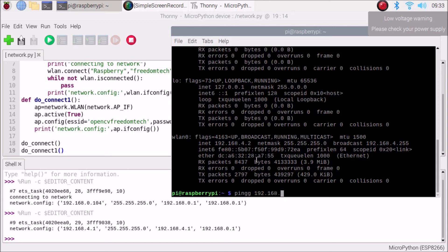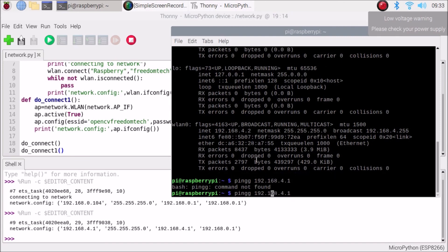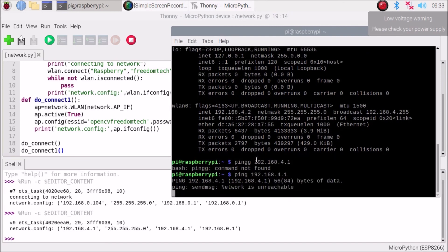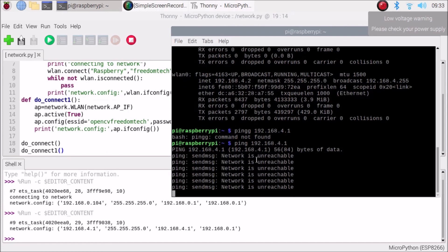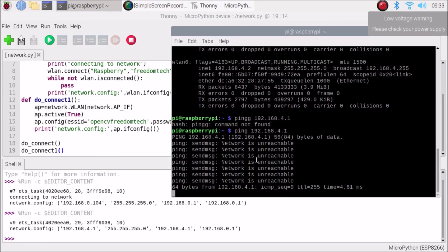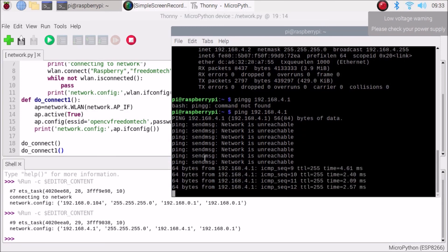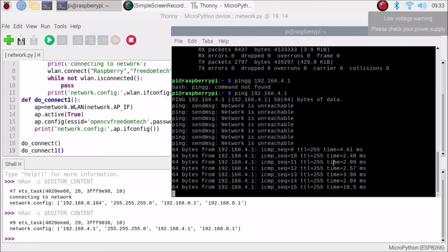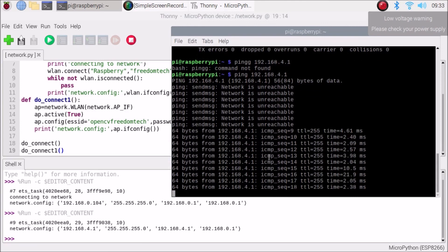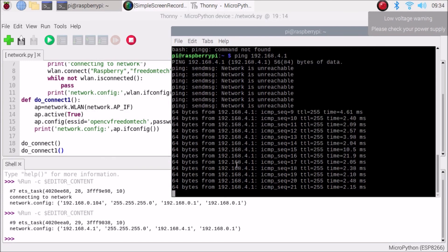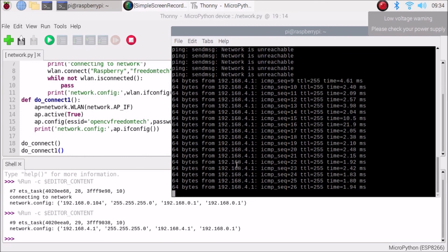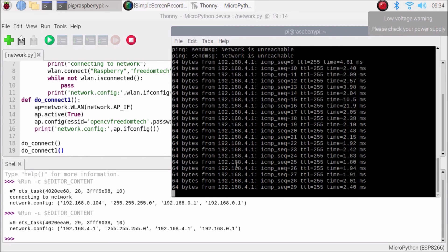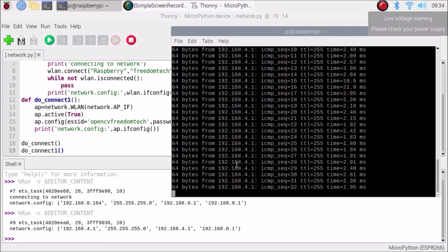If we ping 192.168.4.1, after a brief moment where it says network unreachable — not a problem, just takes a little time — we can successfully ping the ESP8266 access point. We have successfully created functions for configuring both the WLAN interface and the access point of our ESP8266 with MicroPython on Raspberry Pi 4.